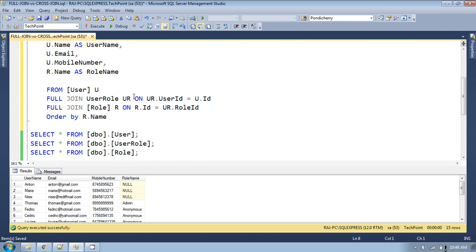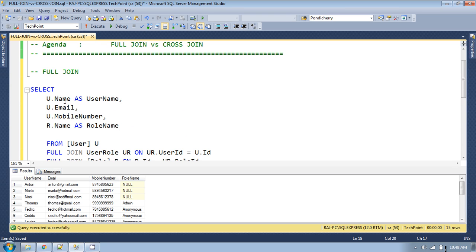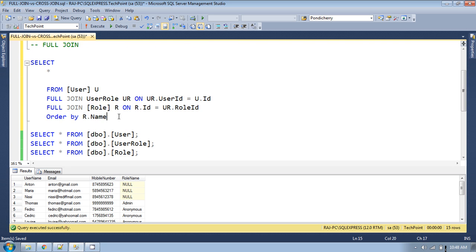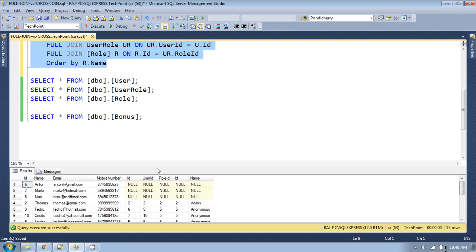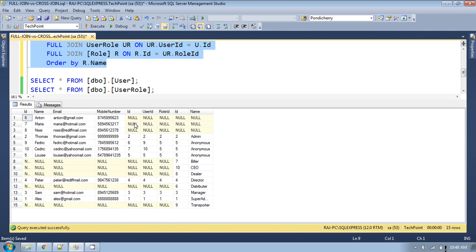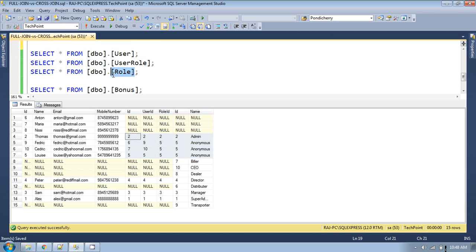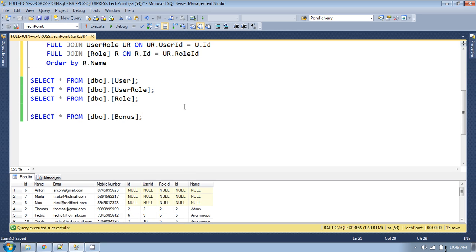If you remove the specific columns and apply just asterisk, you will also see the information from the user role table. The user role table and the role table have matching records because every role specified in the user role table has an entry in the role table. You can also see null values here as well for non-matching entries. This is the full outer join.